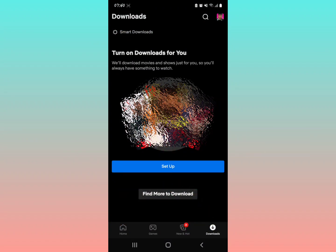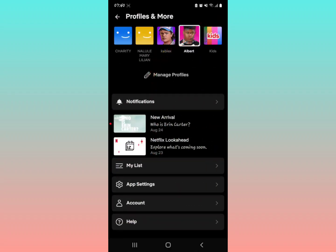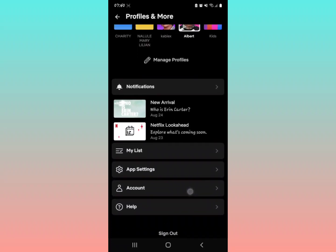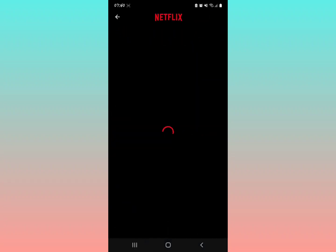In the upper right part of your screen, you'll see your profile icon — tap it. You're going to see what comes up on your screen. Above the profiles, you'll see 'Account' — tap on Account as shown right there.